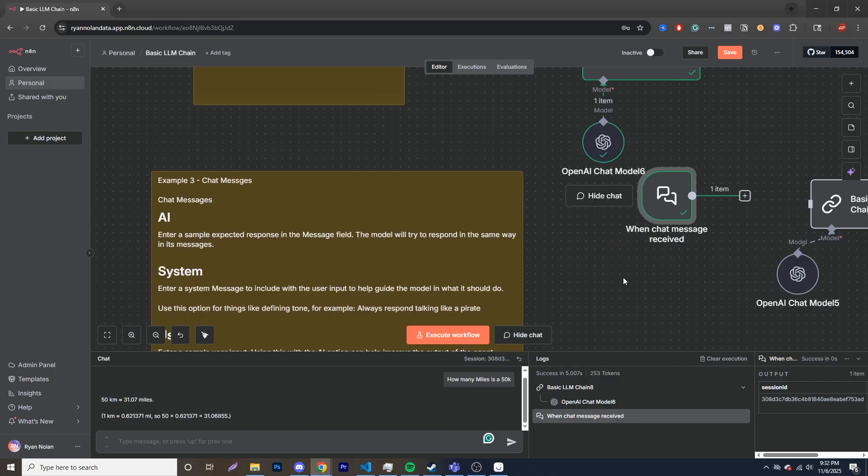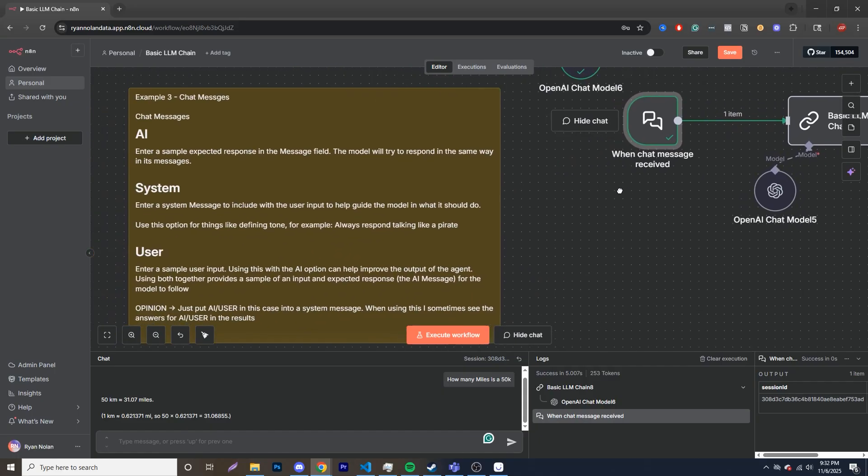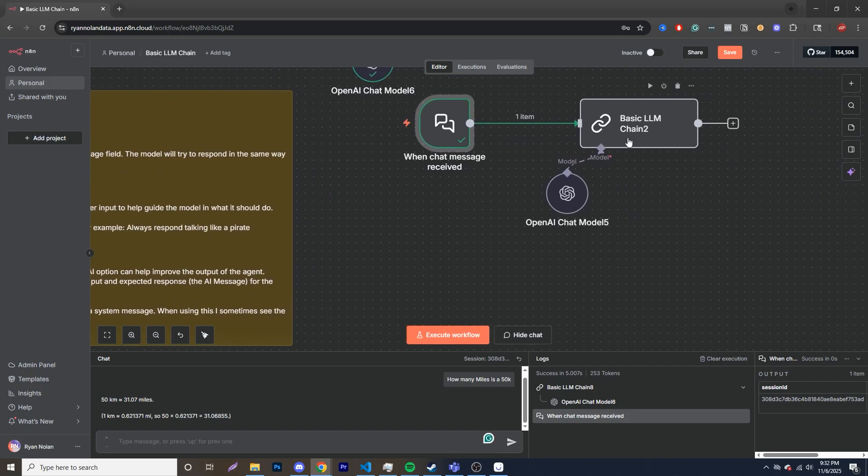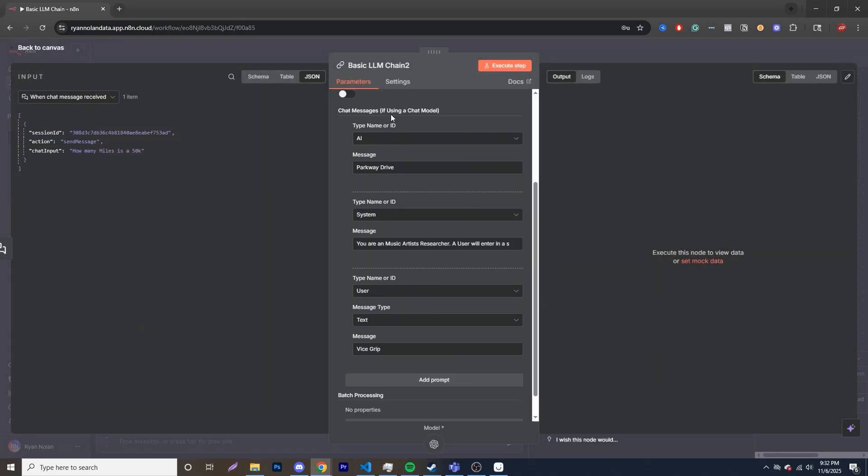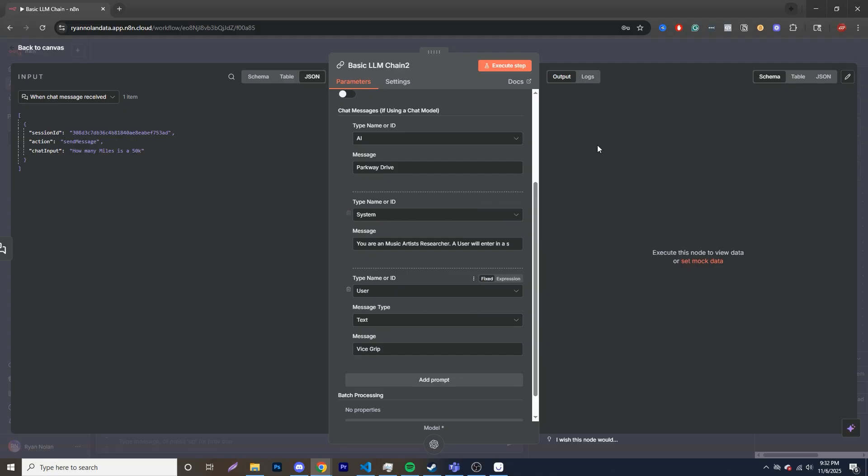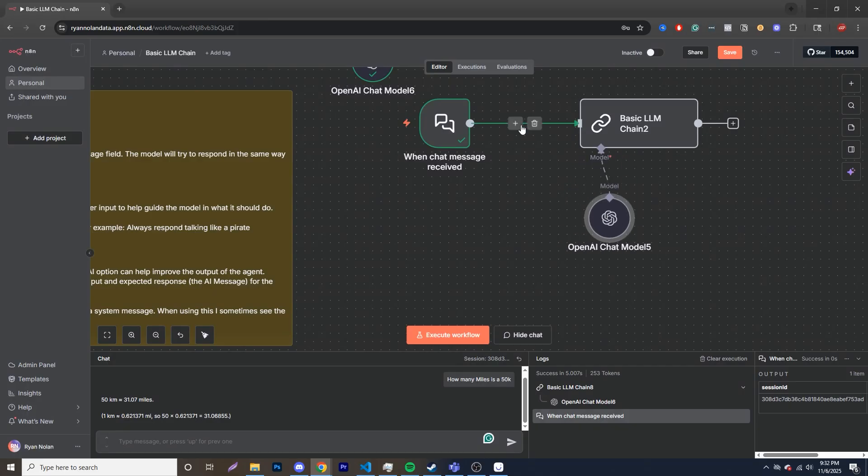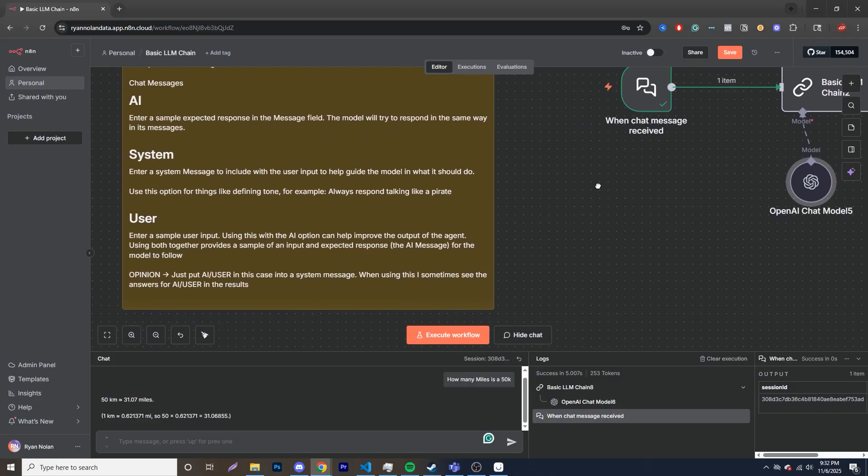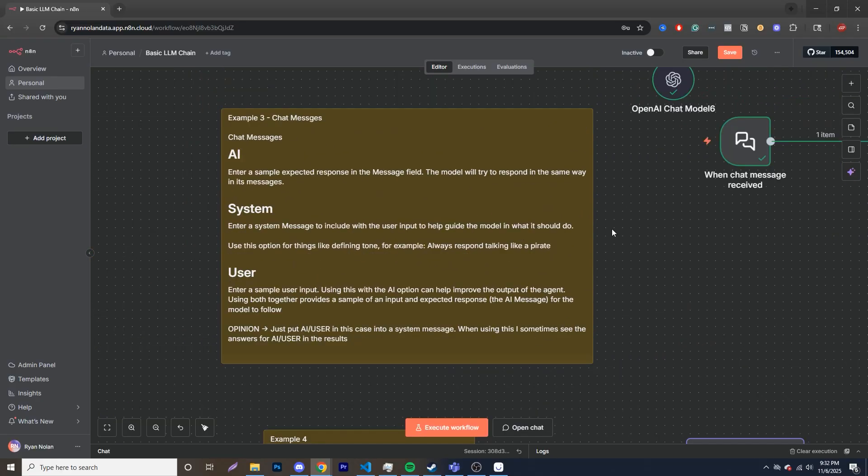So jumping into this next one, I want to showcase three different examples of prompts that you'll find in over here. And how you find this is if you go down over here, it says chat messages if using a chat model. First one, you have AI, then you have a system, and then you have user over here. Typically people use system and user. But let me explain the differences between all those. And by the way, I will have a video on system and user slash human prompts here in the future. It's actually in my backlog, but let me hide this chat and go through it.